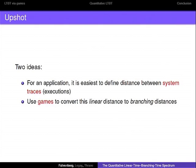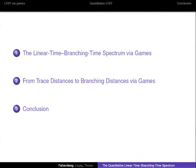Here's the outline of the talk. I'm going to first recall the linear time branching time spectrum of different pre-orders and equivalences. Afterwards, I will tell you how to apply games to go from linear distances to branching distances. And then we are going to conclude and see what we did.